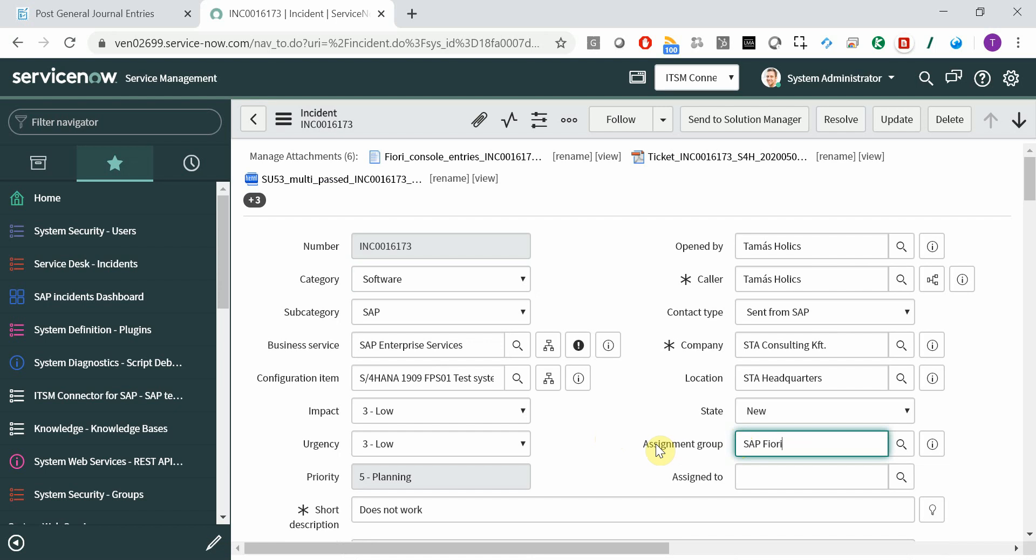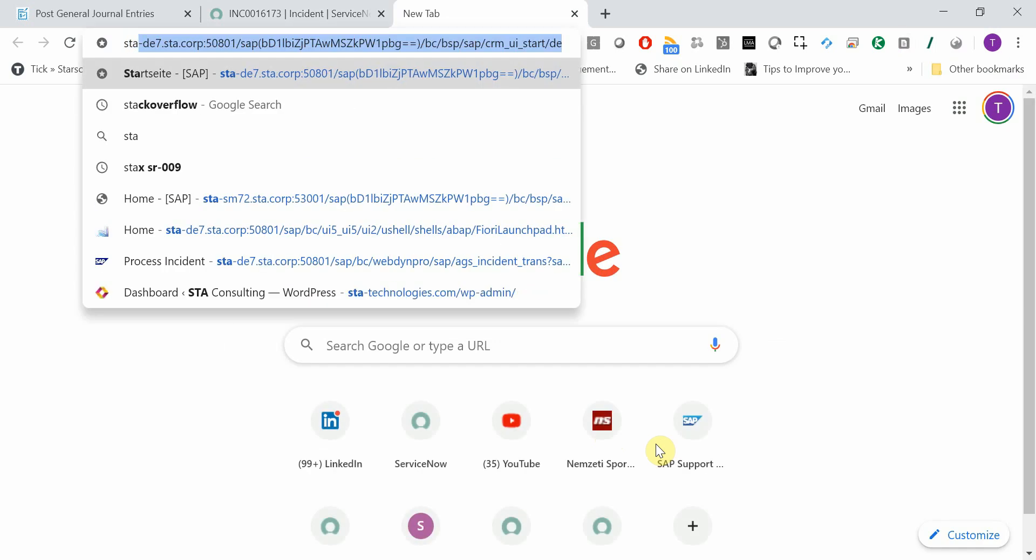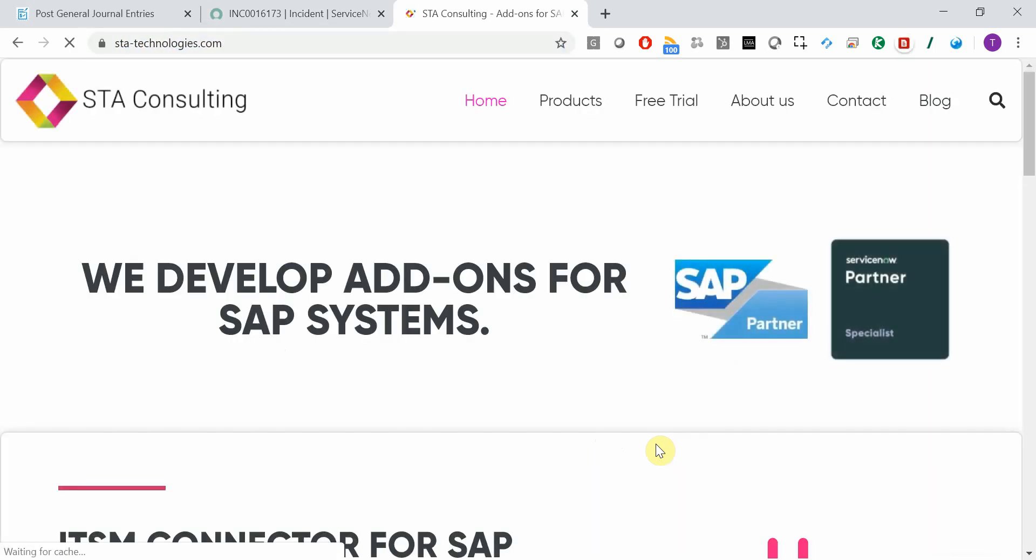If you're interested, then navigate to statechnologies.com and get in touch. Thank you very much.